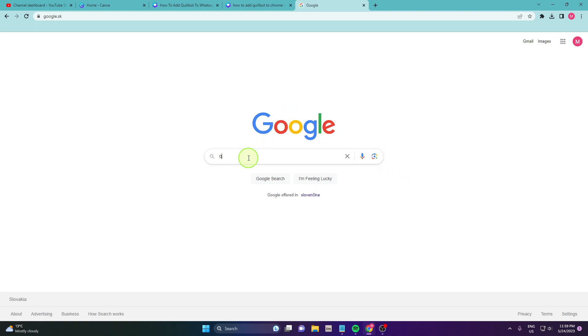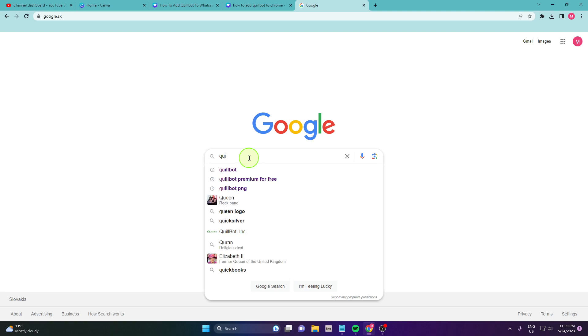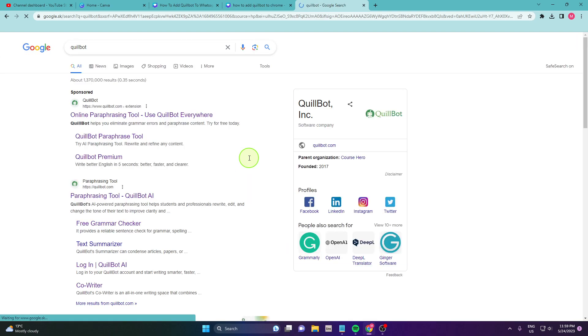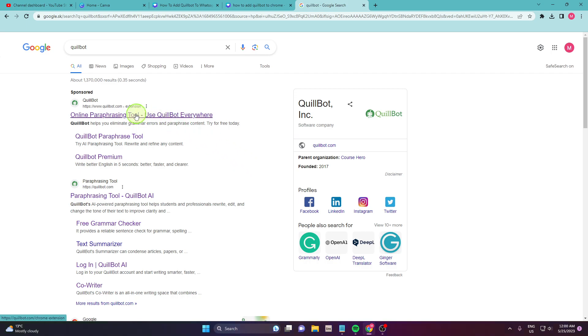First, open Google and search Quillbot. Then, go on their official website, quillbot.com